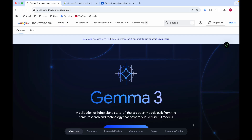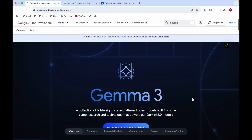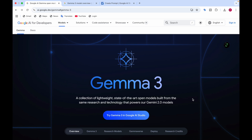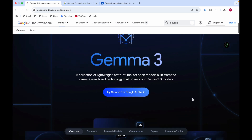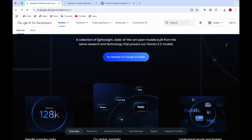Hey everyone, welcome back to Data Sciency. In this video today I'll be telling you about a new AI model by Google called Gemma 3. This Gemma 3 model is lightweight and state-of-the-art. You can also try Gemma 3 in Google AI Studio, which I'll be showing you at the end, where you can add prompts and see how this model answers them.